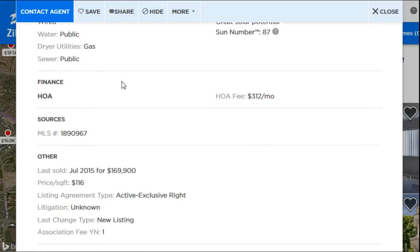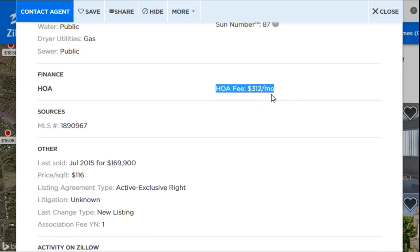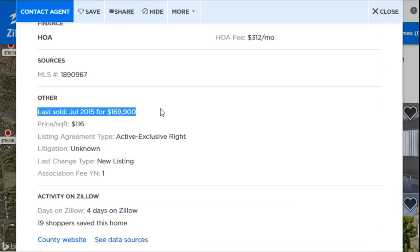Continuing to scroll down you get utilities, type of financing, and the homeowners association fee. I'm always annoyed when condos, townhouses, or community properties don't list the HOA fee, because those fees can vary wildly — I've seen them as low as $25 a month and as high as $500–$700, depending on the amenities. You can also see when the property was last sold, which is important.